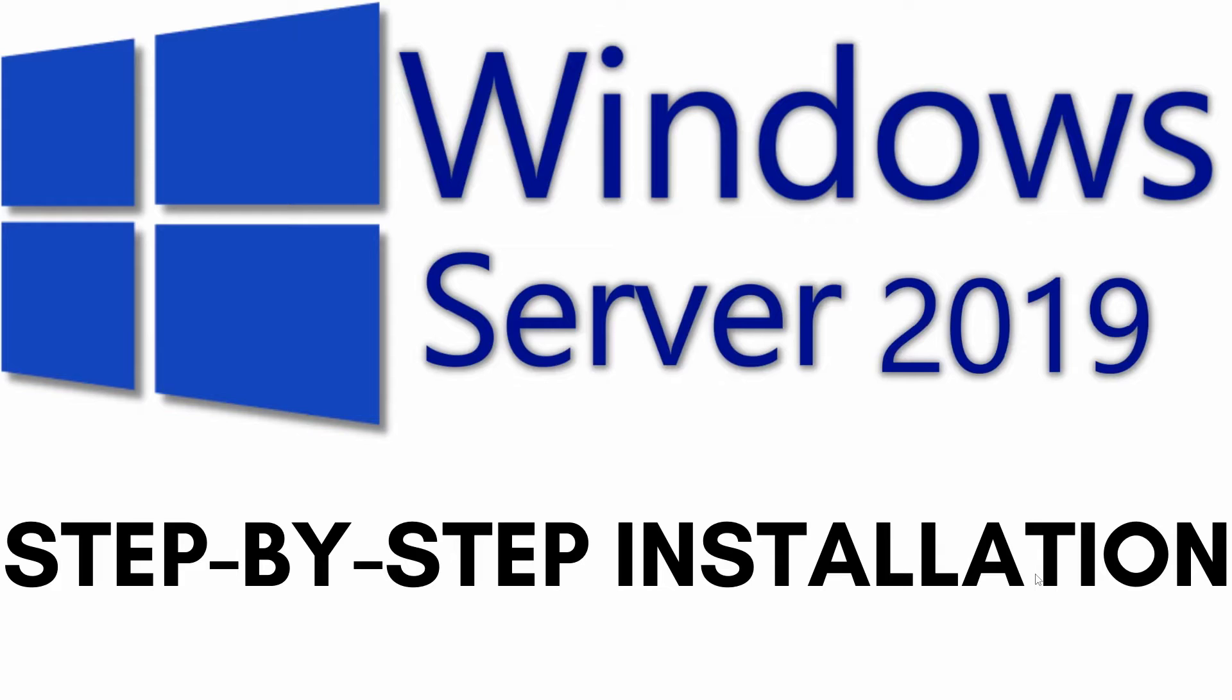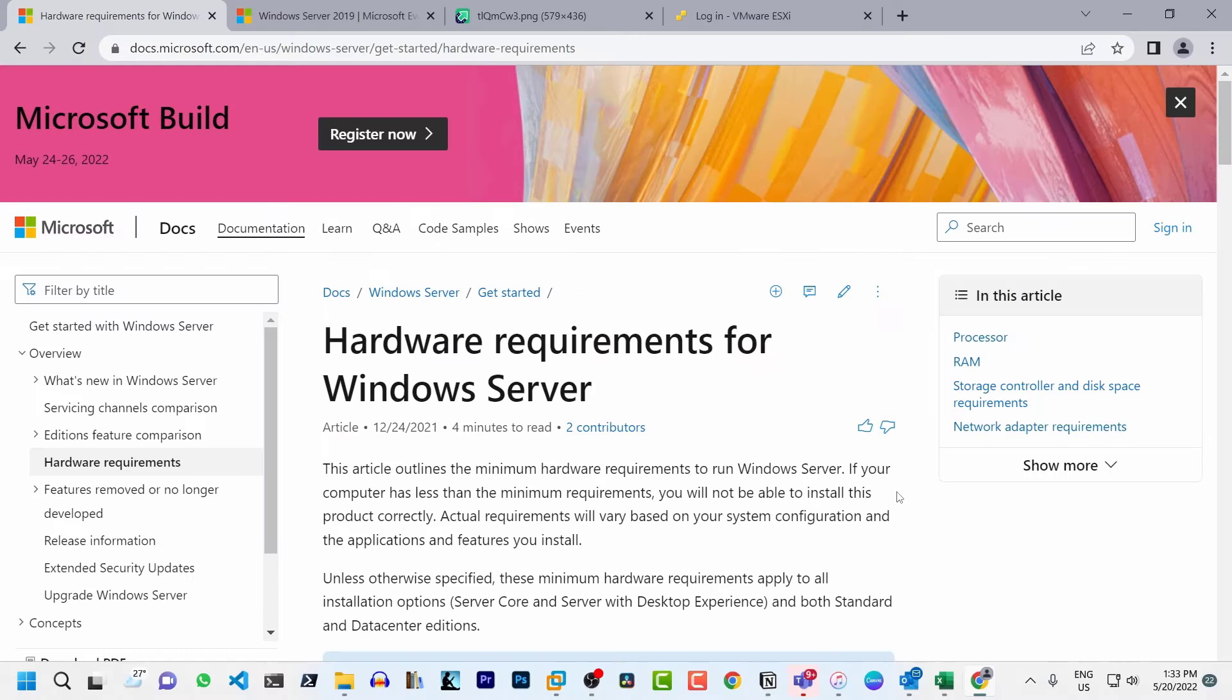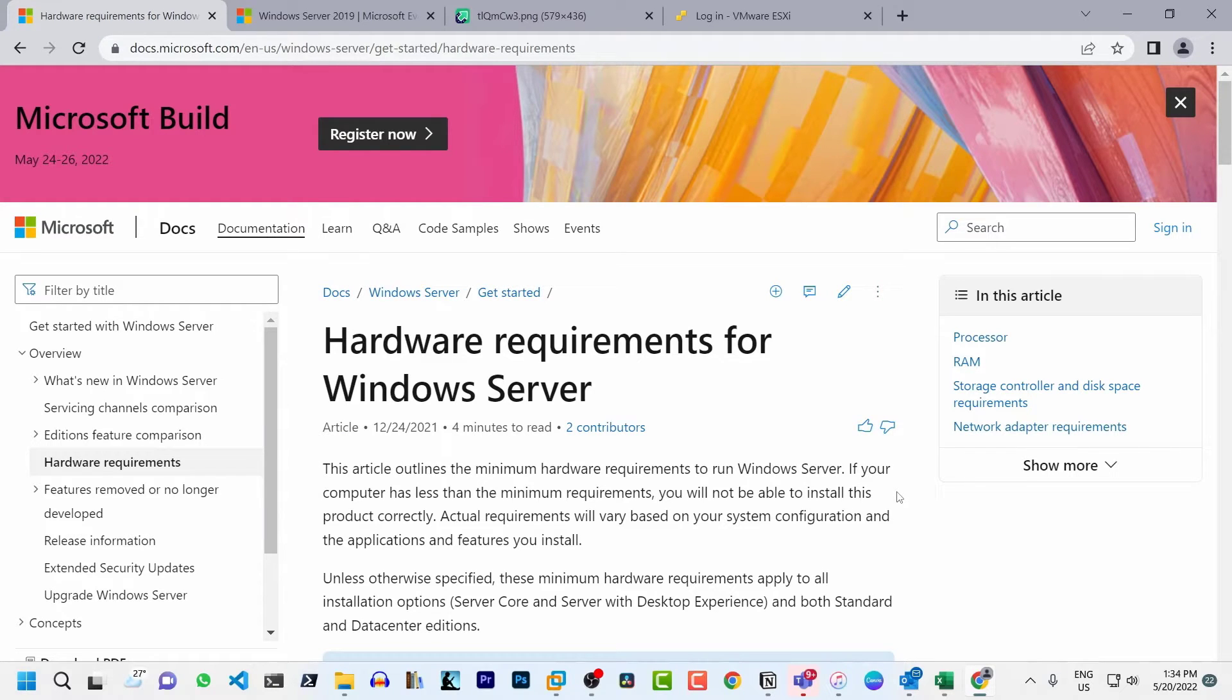Before I start downloading and installing Windows Server 2019, let me talk about the hardware requirements for installing Windows Server 2019 operating system. So here are the minimum hardware requirements needed to run Windows Server 2019.